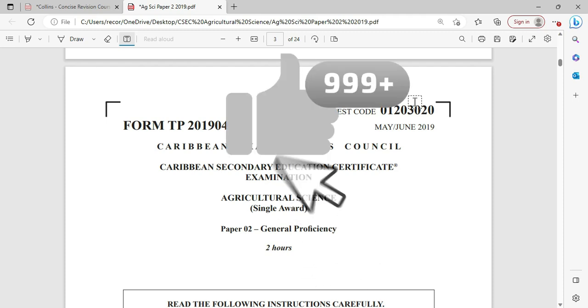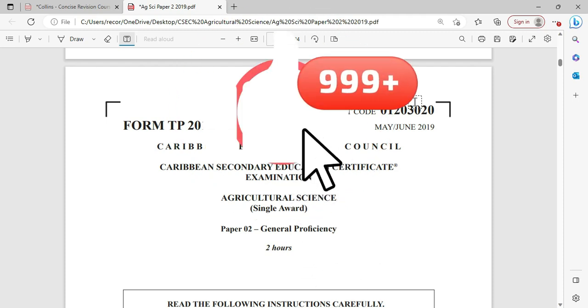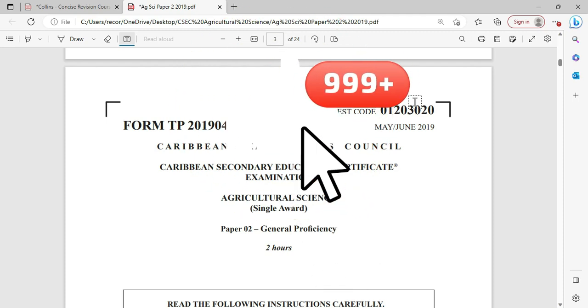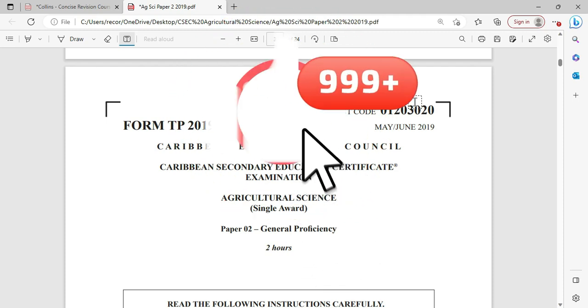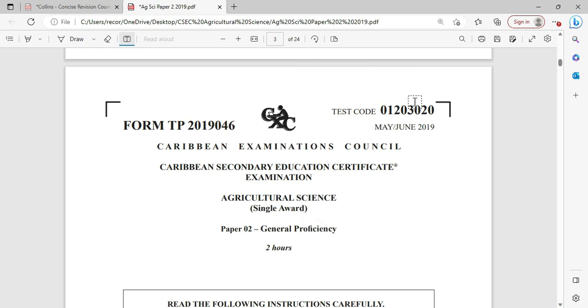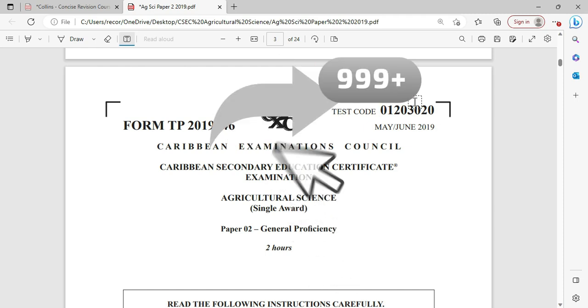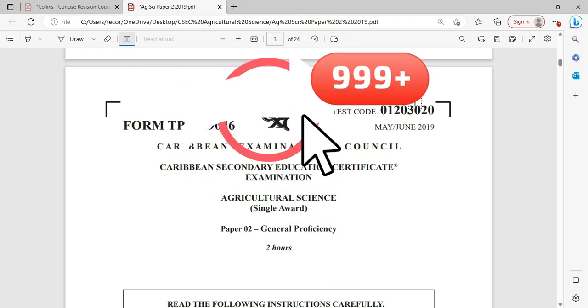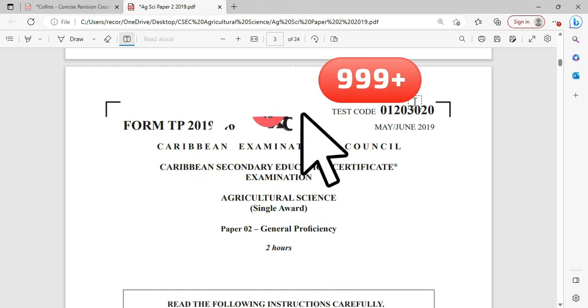Welcome to CSEP Biology TCP. I am Mr. Wilkins from CSEP Academy. Today we are looking at a May June 2019 Agricultural Science Single Award paper.